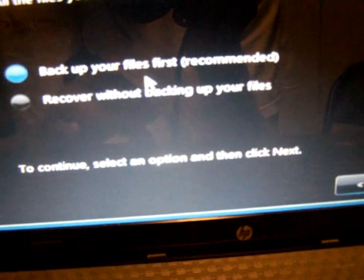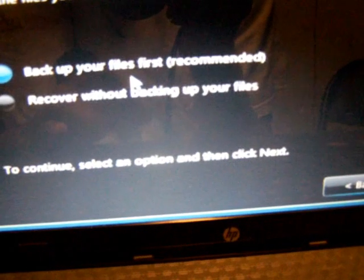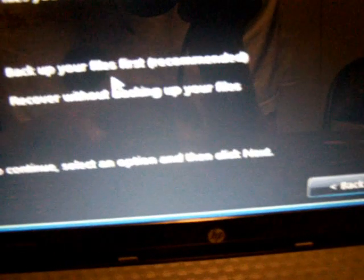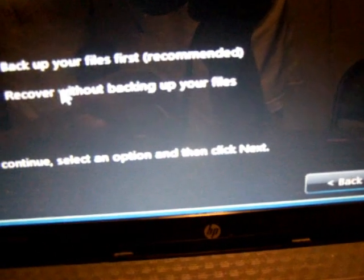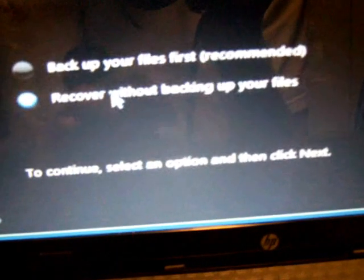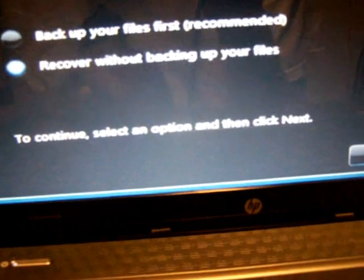But if you've backed up your files, you'll recover without backing up. So I'm going to recover without backing up, because I already backed up my files. So I'll click on this, and I click next.